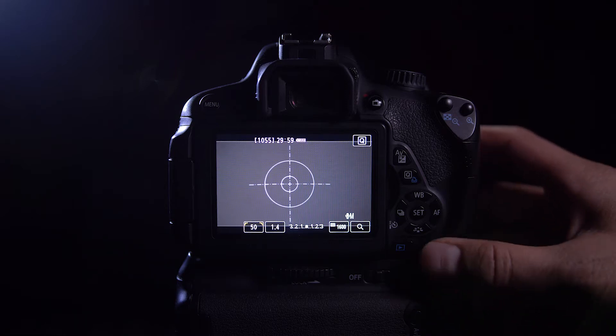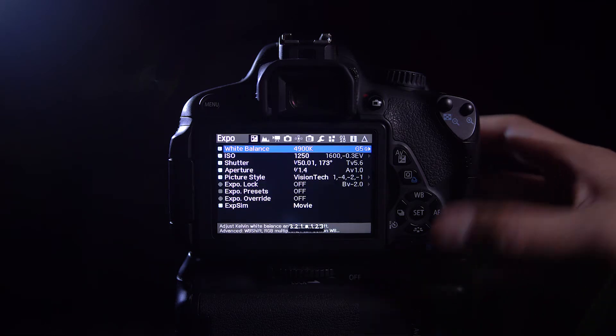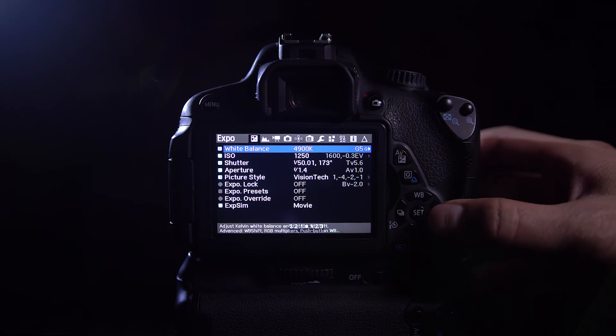So go ahead and click the trashcan button, that will take you to your Magic Lantern settings.